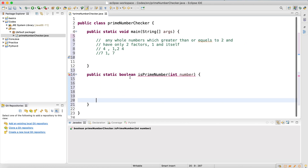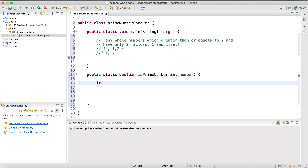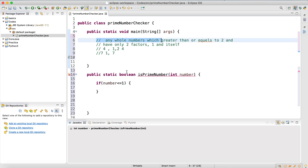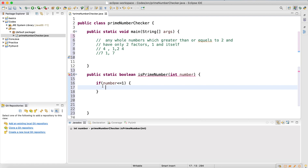Before the loop, I'll write a simple if statement: if the number is less than or equal to one, it's not a prime number — return false. For instance, zero is not prime, one is not prime, and any negative number like minus one or minus ten returns false.